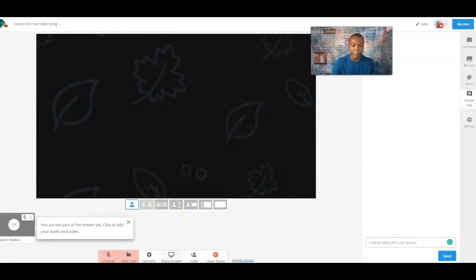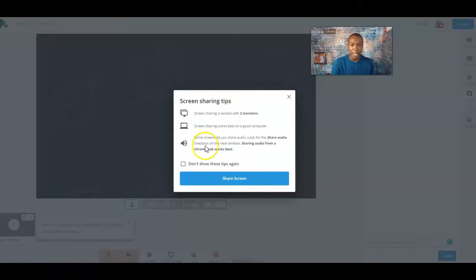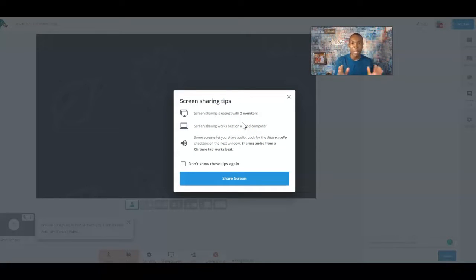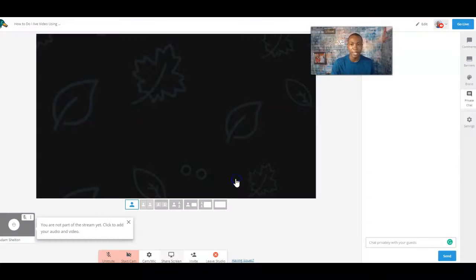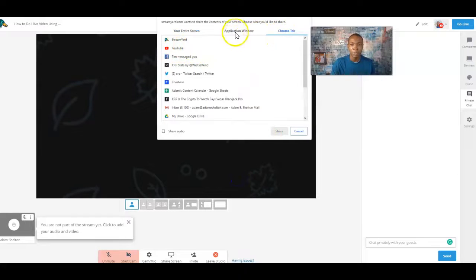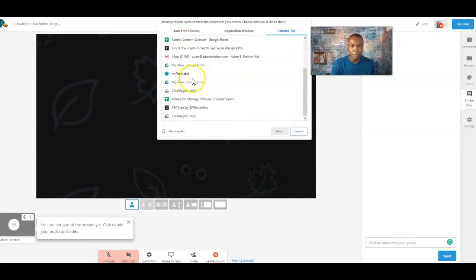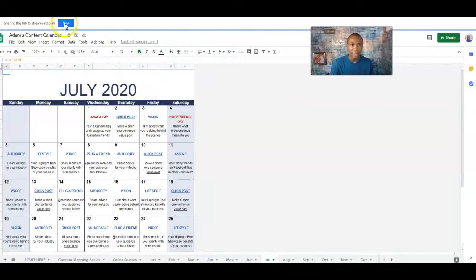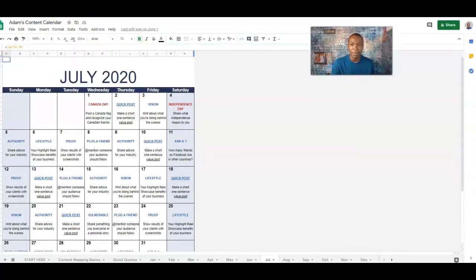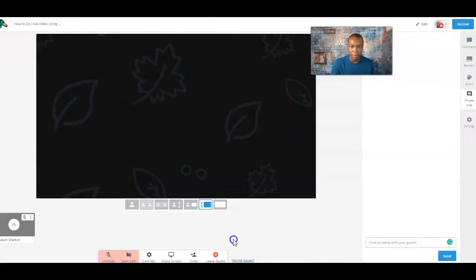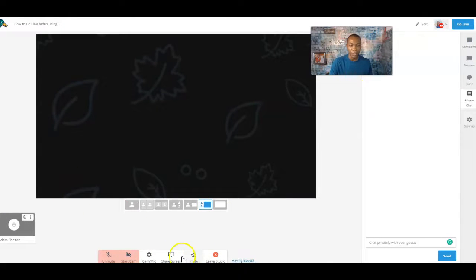You can also share your screen by clicking Share Screen. It tells you that sharing a screen is easiest with two monitors, but if you don't have two monitors it is still capable — just click Share Screen and it'll show you what windows or applications you can share. For example I can share my content calendar and you'll be able to see it right there on screen. Then I can go back to the studio view.